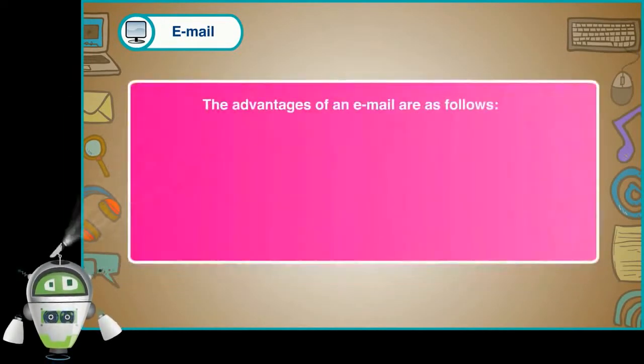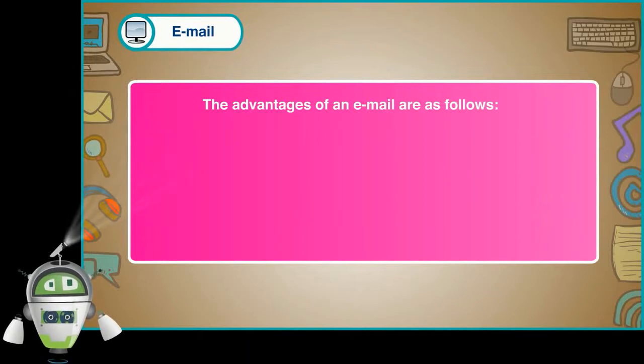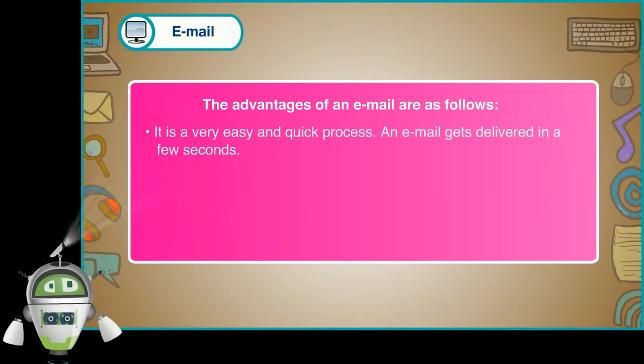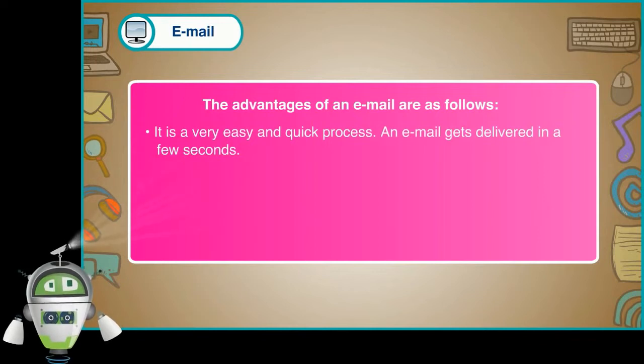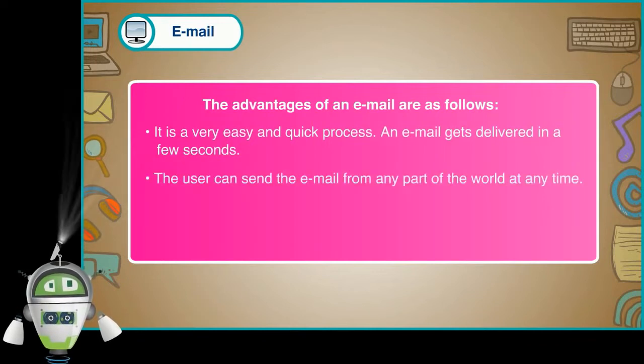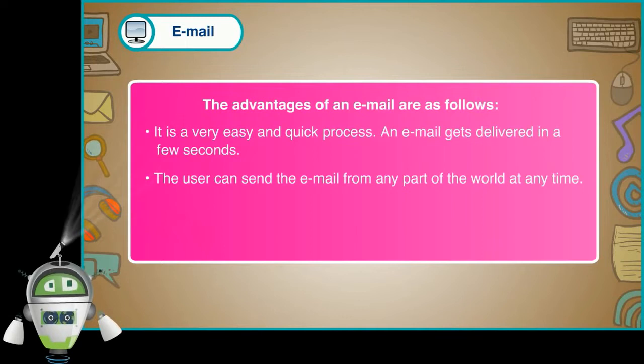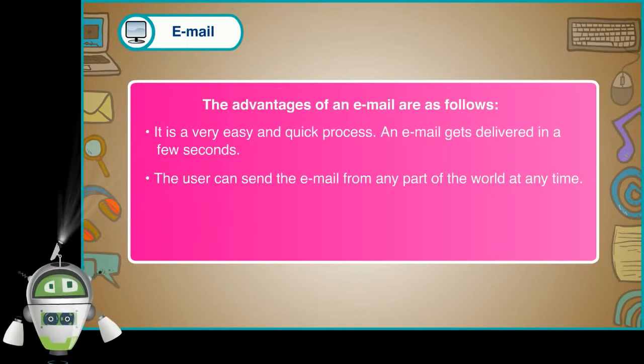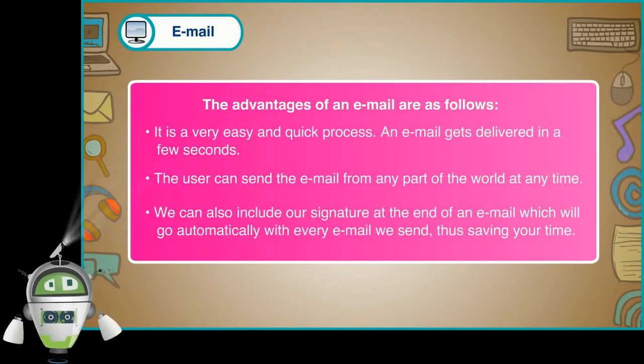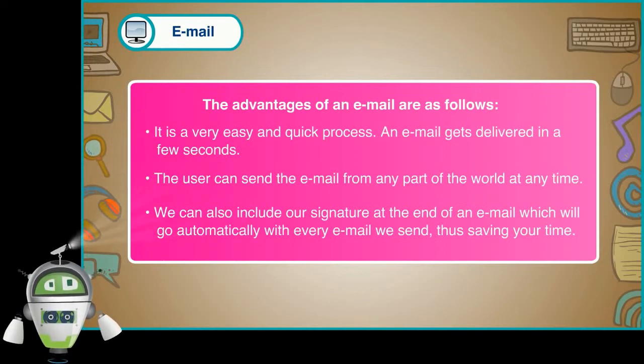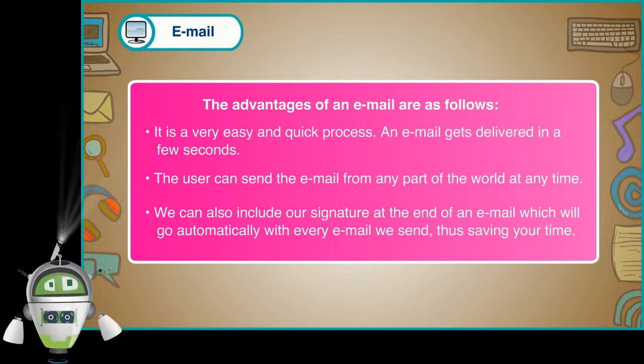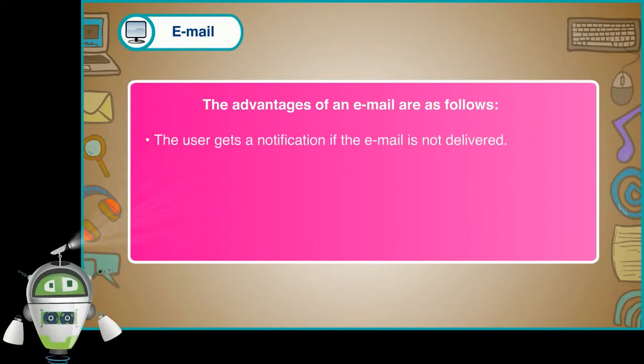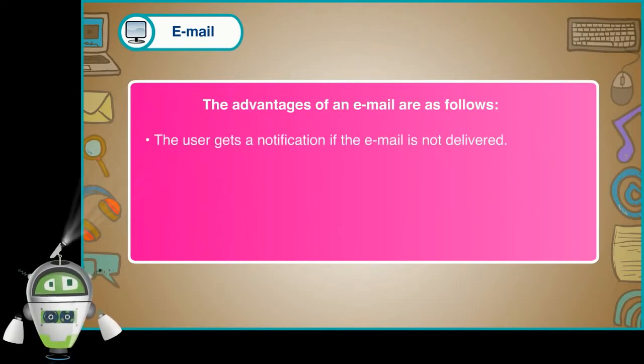The advantages of an email are as follows. It is a very easy and quick process. An email gets delivered in a few seconds. The user can send the email from any part of the world at any time. We can also include our signature at the end of an email which will go automatically with every email we send, thus saving your time. The user gets a notification if the email is not delivered.